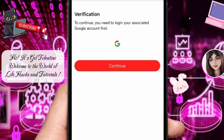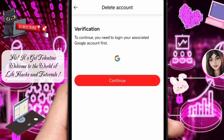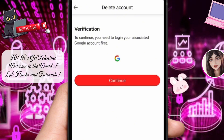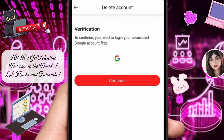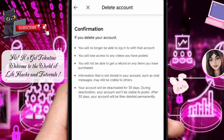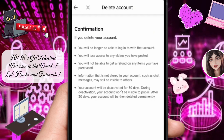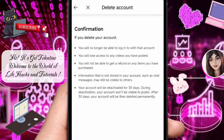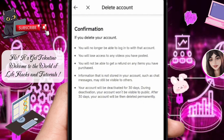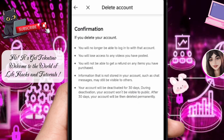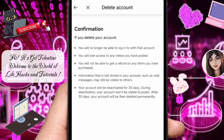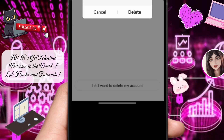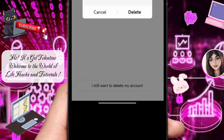To continue, you'll need to verify your account, so go ahead and tap on the Continue button. Next, choose the account associated with your CapCut and tap on Continue. Once the verification is complete, you'll need to confirm the deletion. Read through the information provided and if you are sure, tap on the 'I still want to delete my account' button.